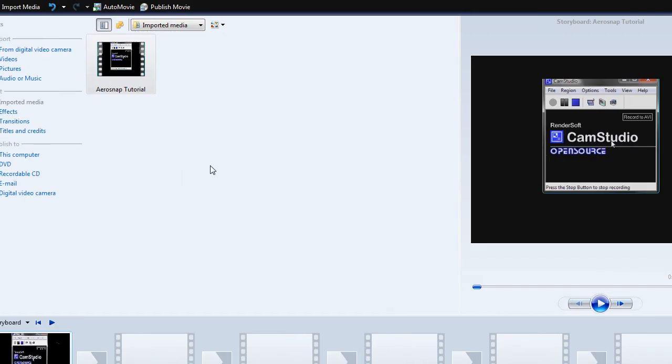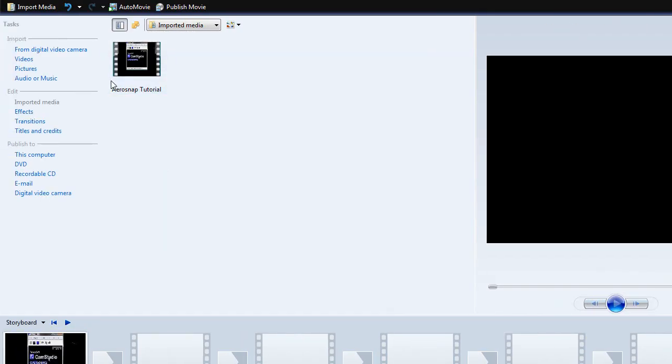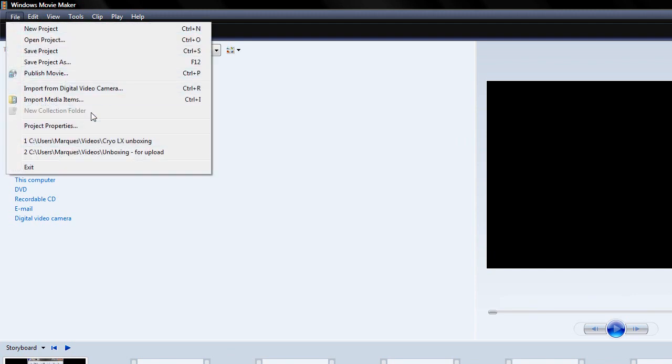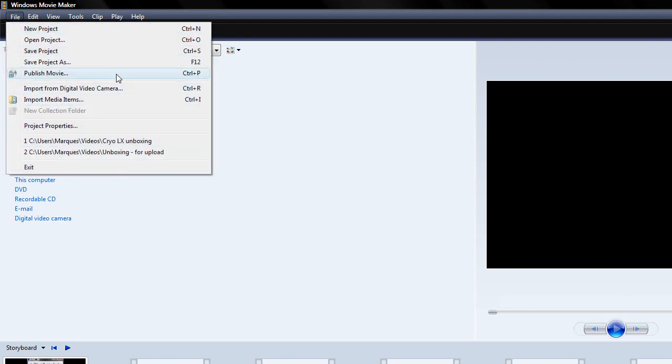It'll show up in a preview. What I want to do now is publish the video. So, you can go File, Publish, Movie, Control-P, or just Publish Movie here.